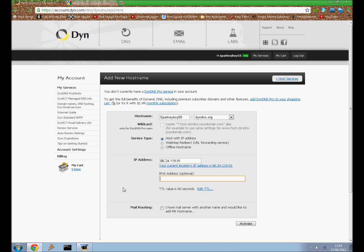Don't need to touch anything else, leave the mail routing, and then just click Activate.